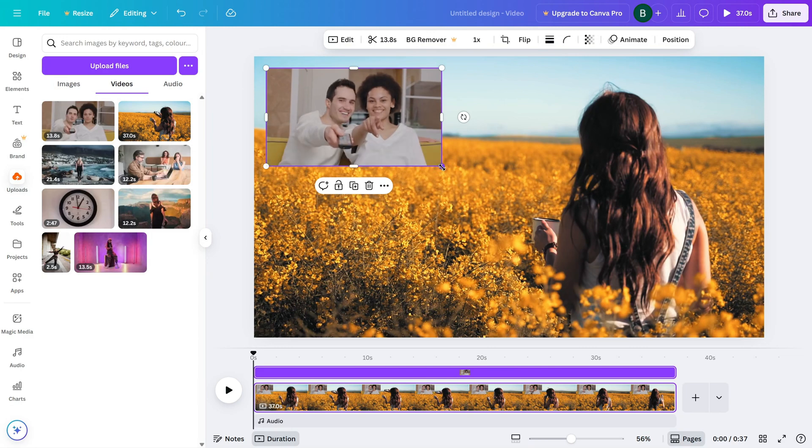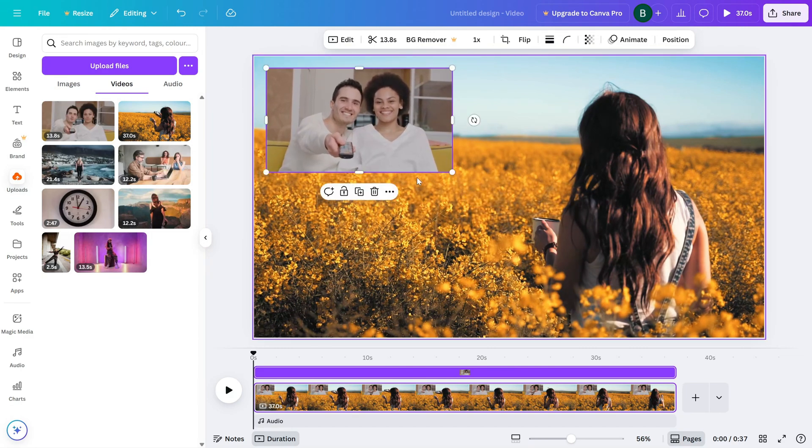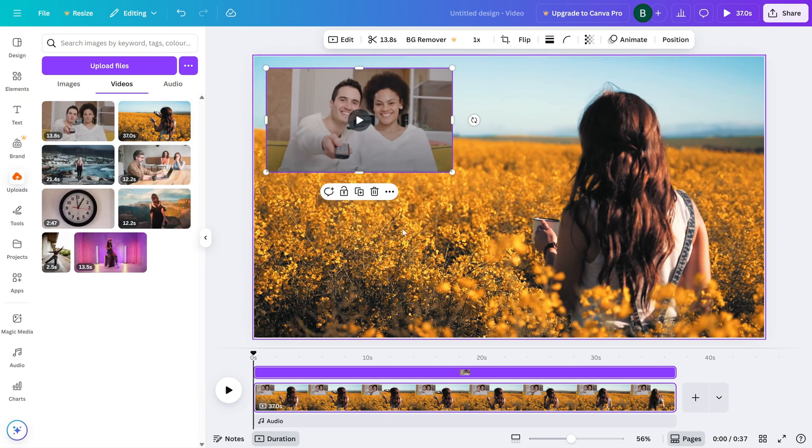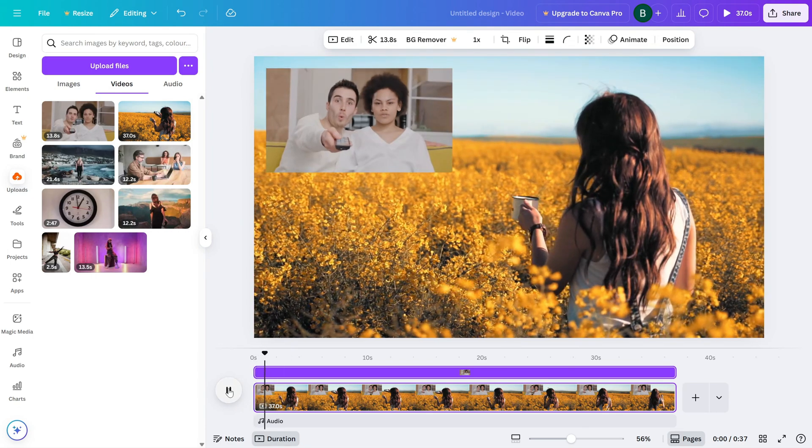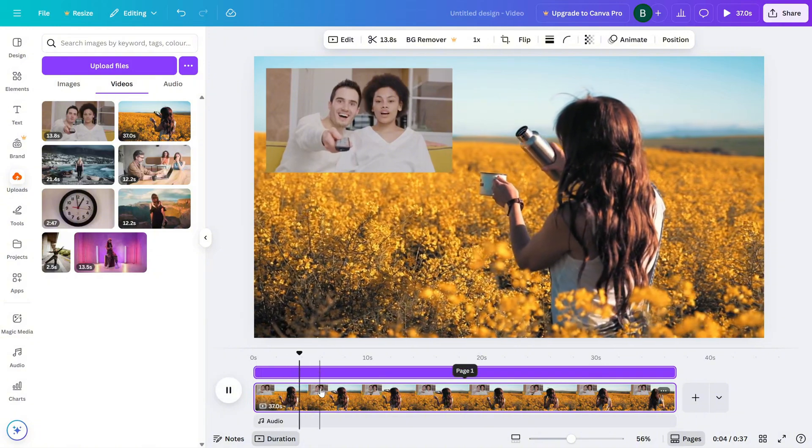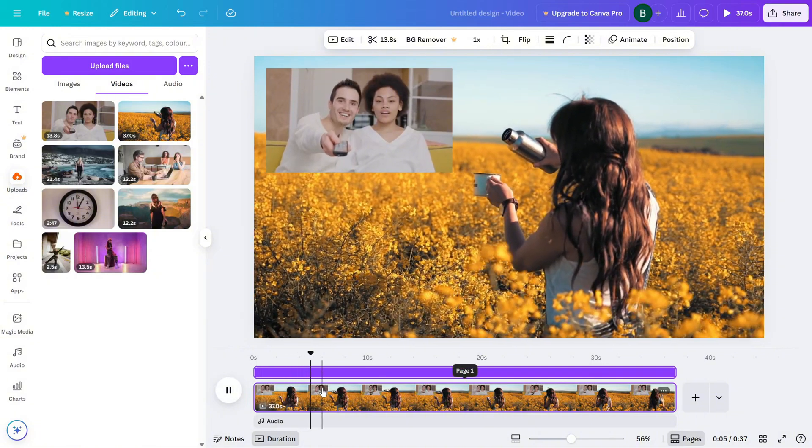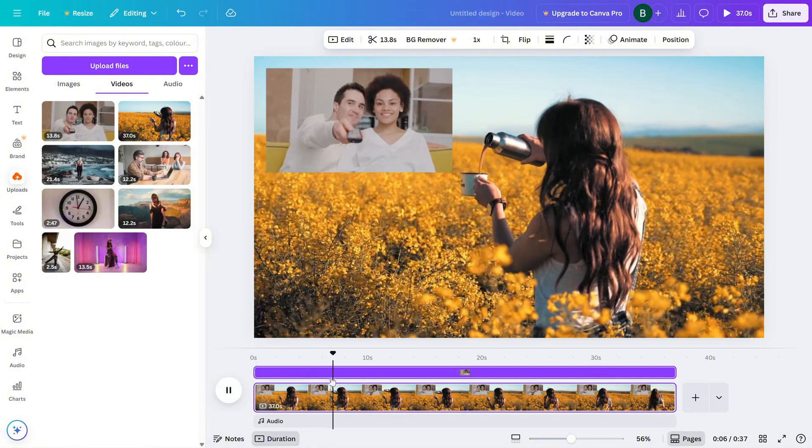Resize it as needed and make sure it doesn't cover up anything essential. Check the timeline and make sure both videos start at the right moment, especially if your reaction is synced to something in the main video.